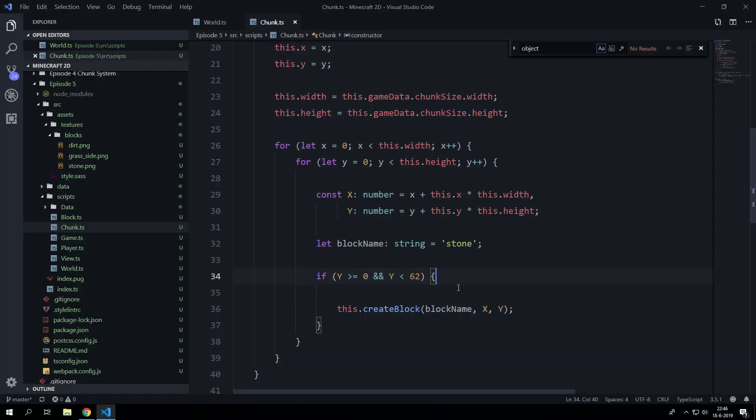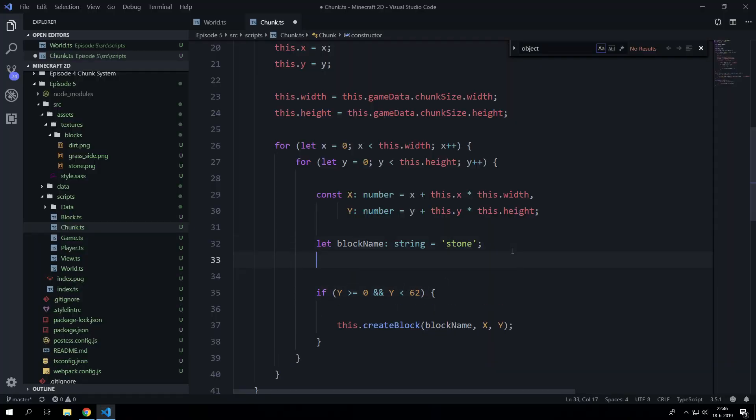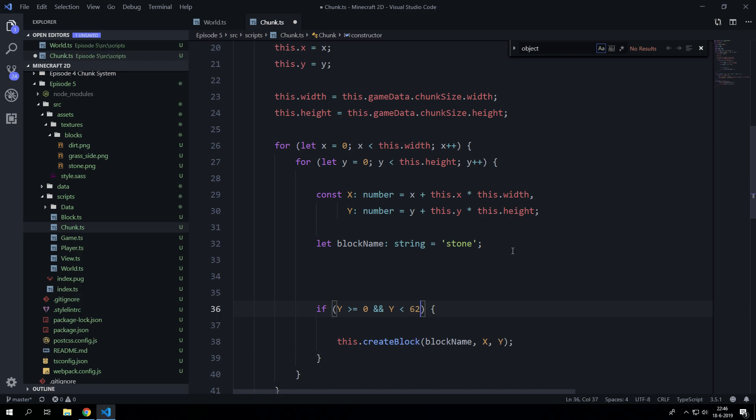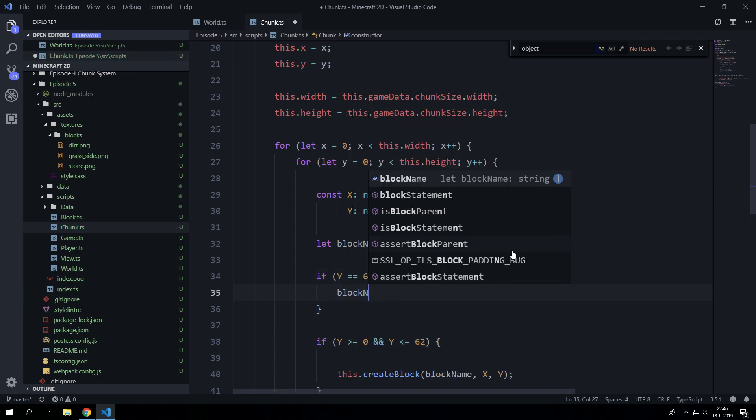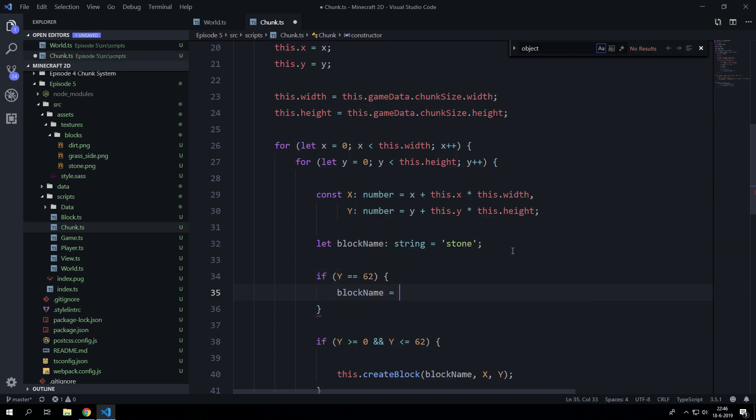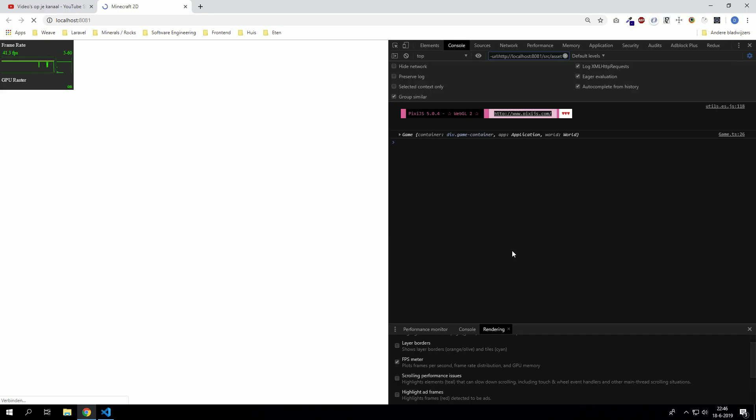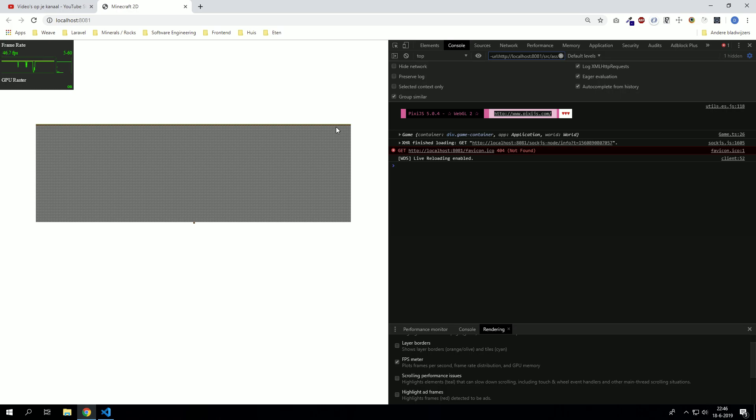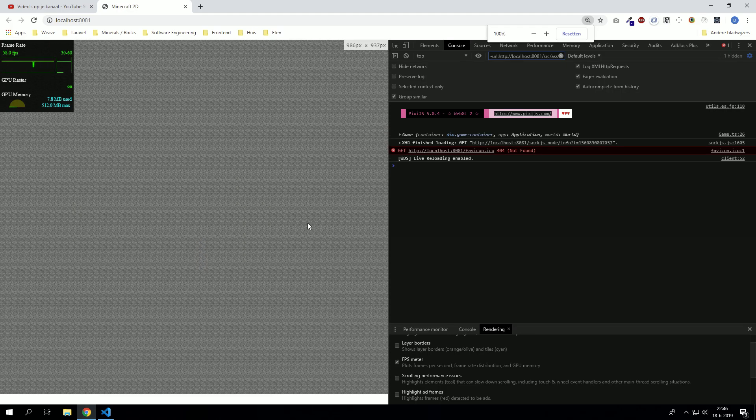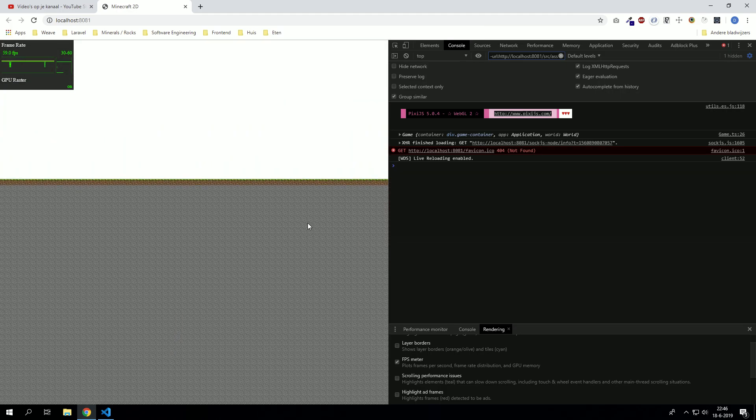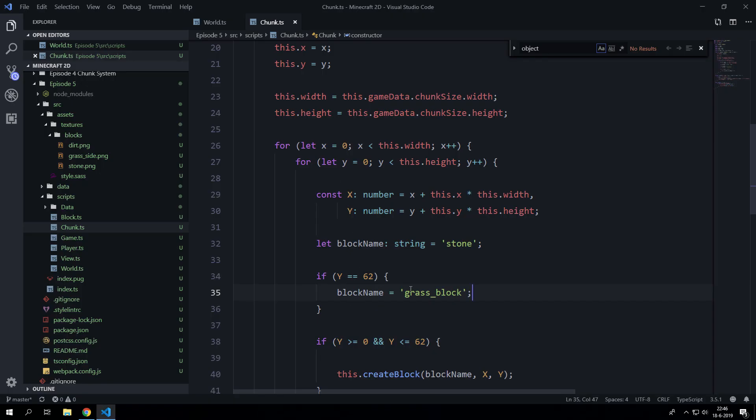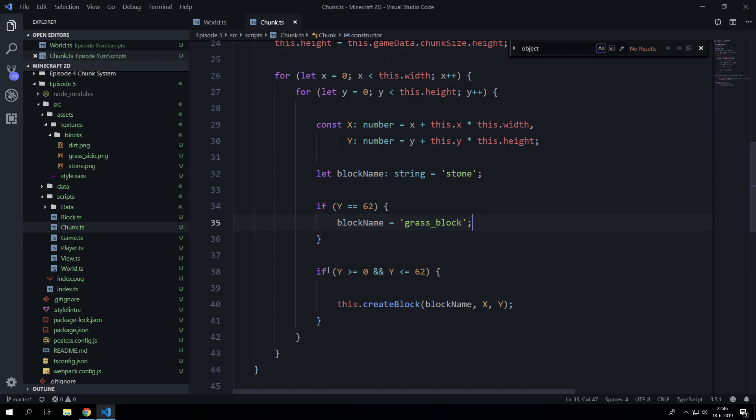What we can do as well, we can say y is smaller than 62, which is the average height. And then we can actually say if y equals 62, the block name will be grass block. And we have a layer of grass block.